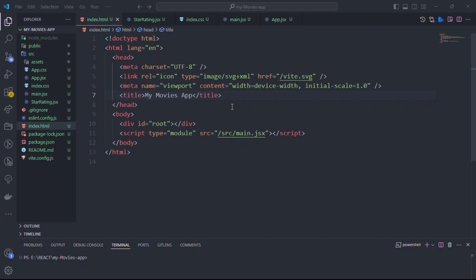Hello everyone, welcome back to my YouTube channel. This is my movie application which I'm developing.